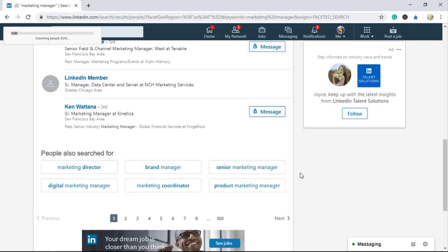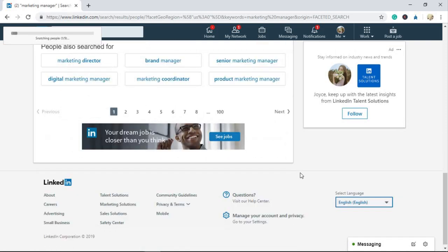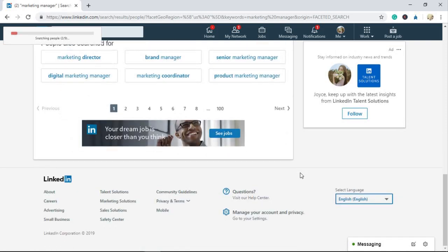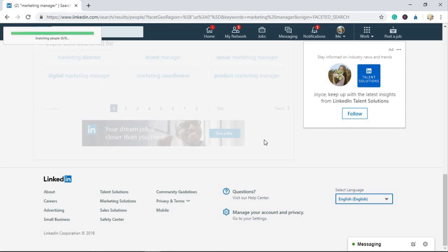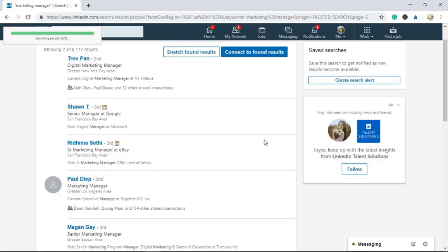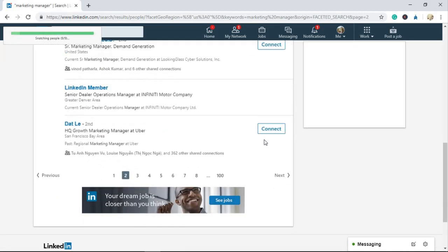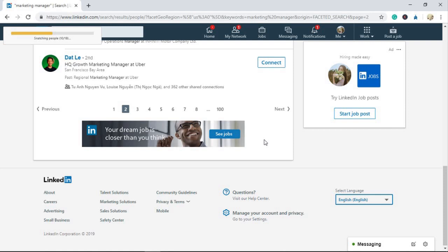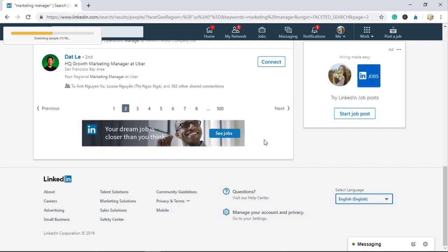LinkedBooster shows a progress bar to inform users about the process of snatching profiles for convenient monitoring. During the automatic run, you shouldn't work on the tab to ensure extension operation.